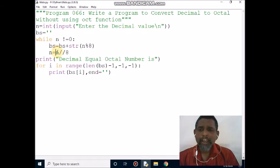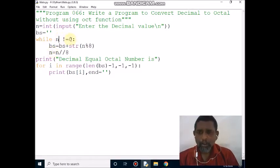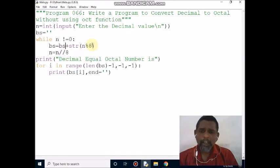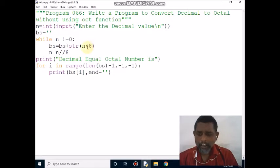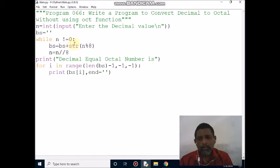Now 186 divided by 8, the quotient is 23. n value becomes 23 (also referred to as 183 in passing). Not equal to 0, condition is true. bs value is '12'. Then 23 modulo 8, the remainder is 7. That 7 is converted to string and concatenated with bs. bs value becomes '127'.